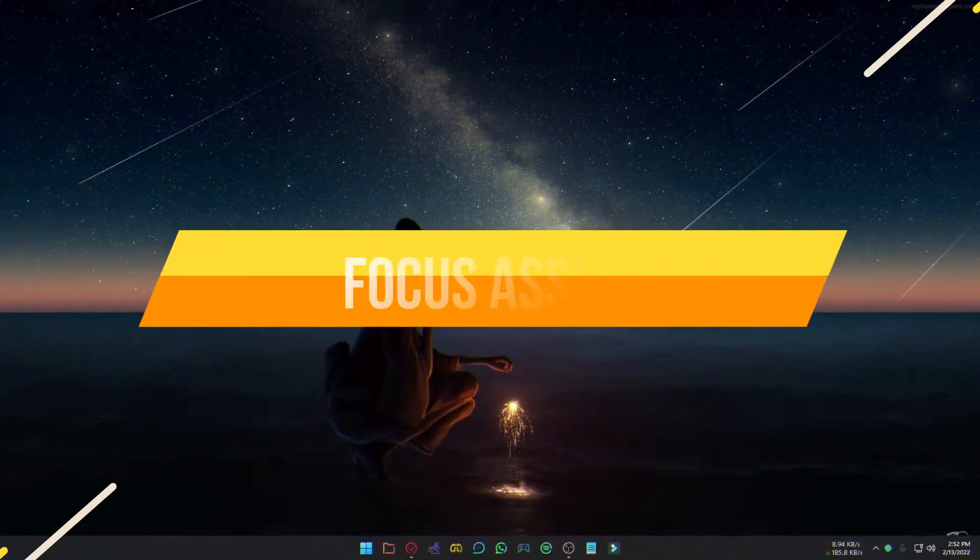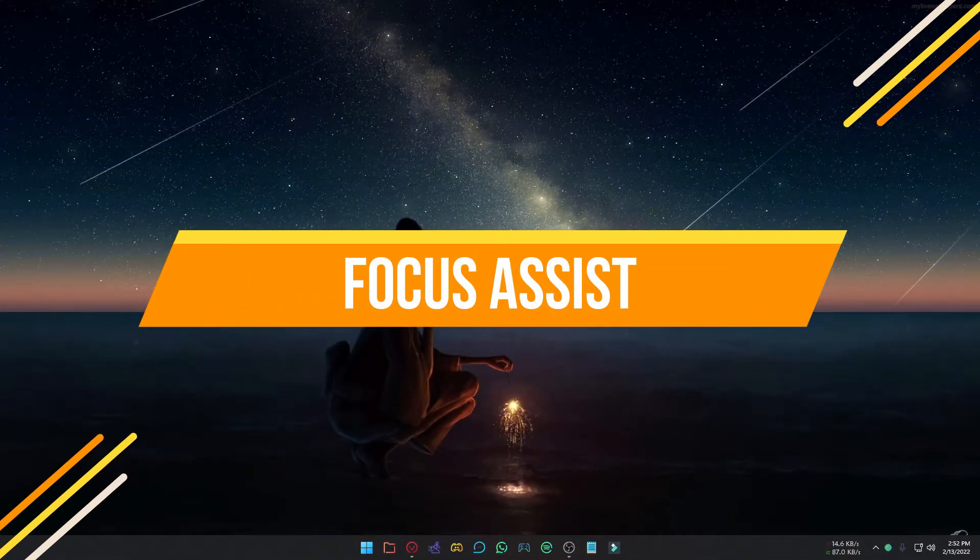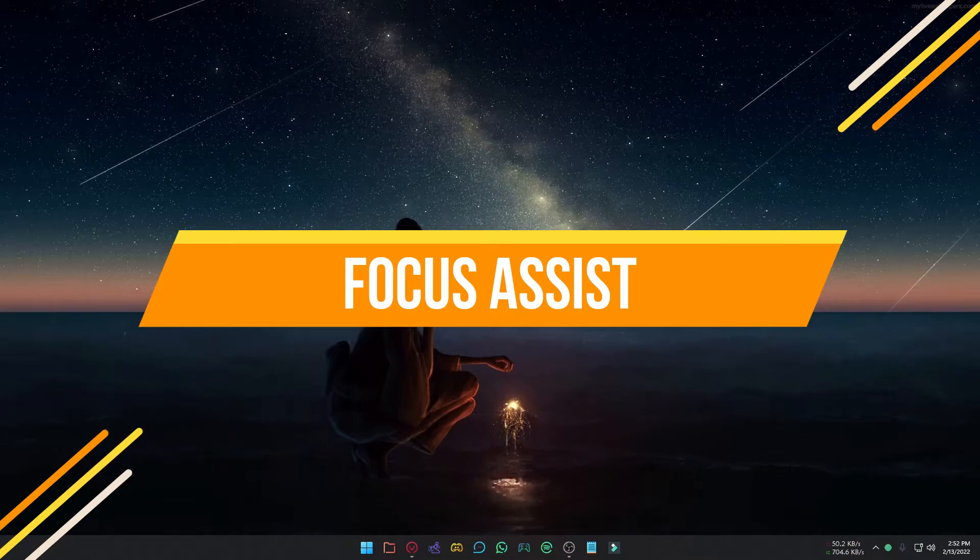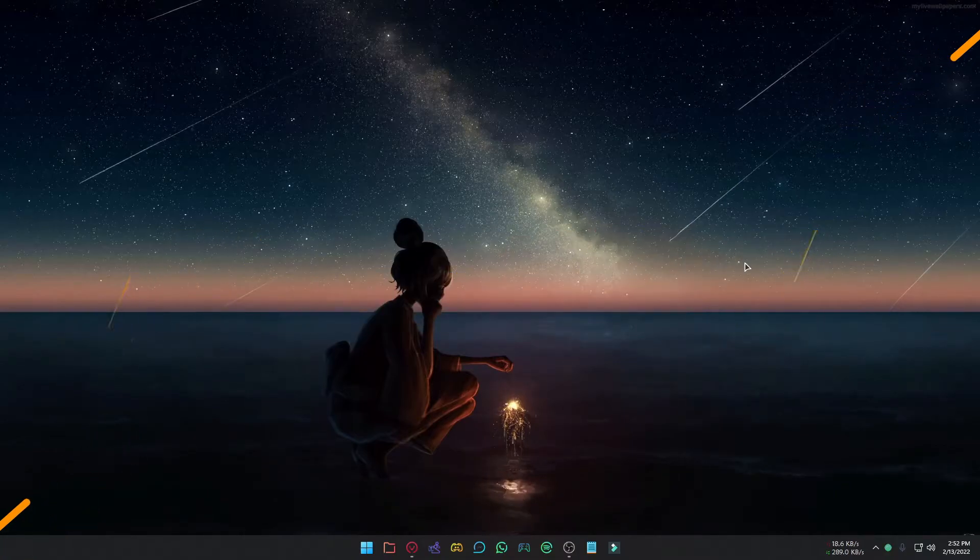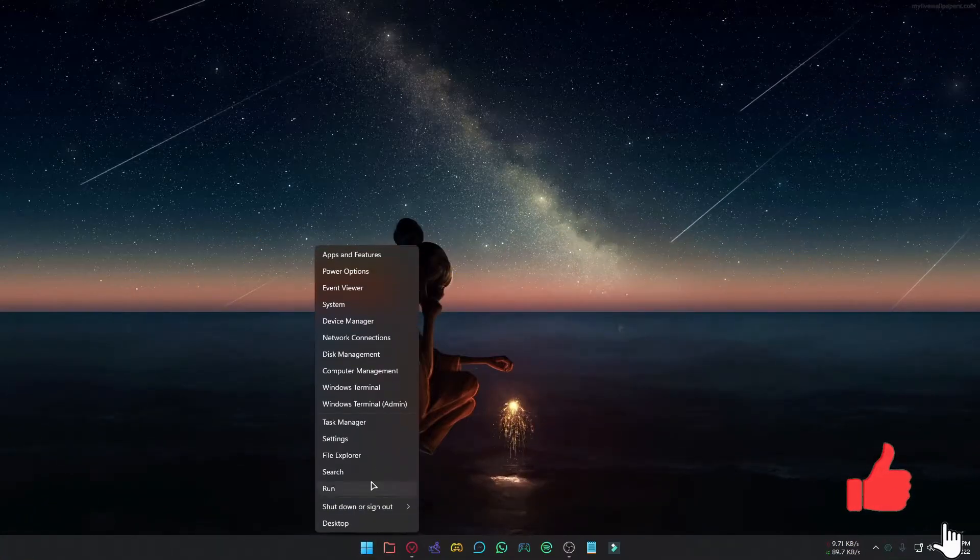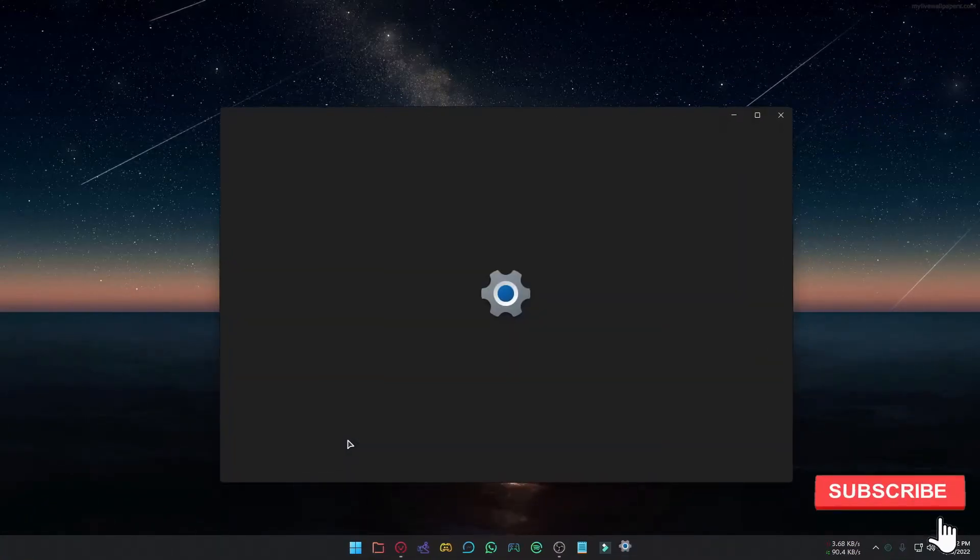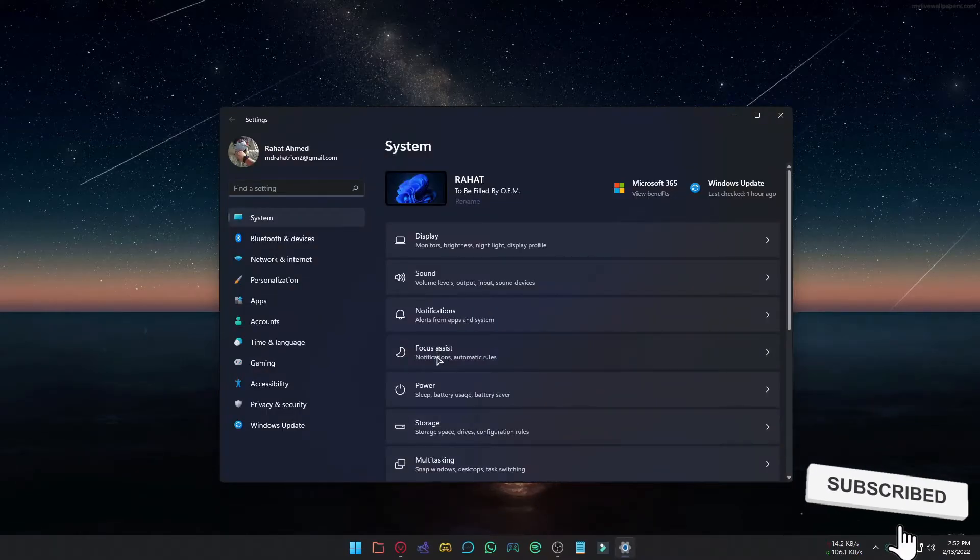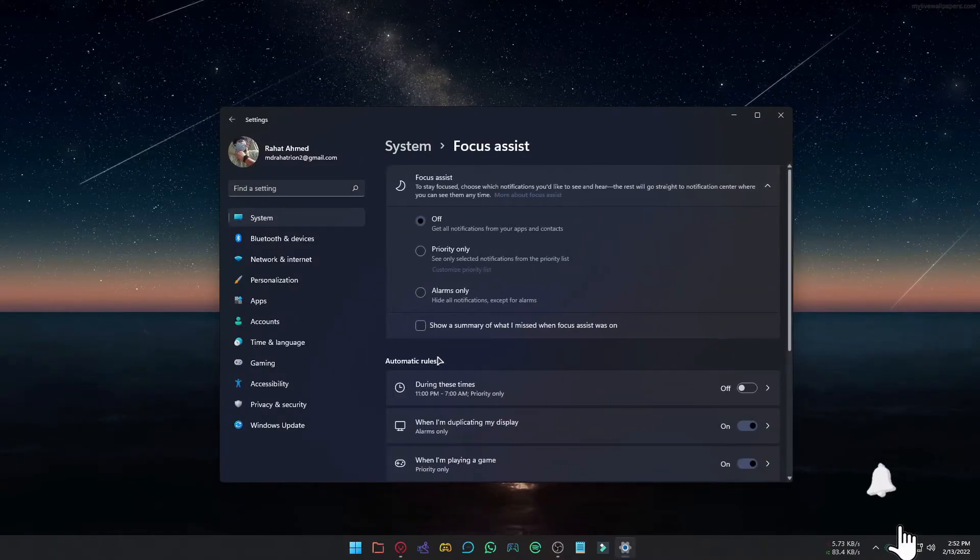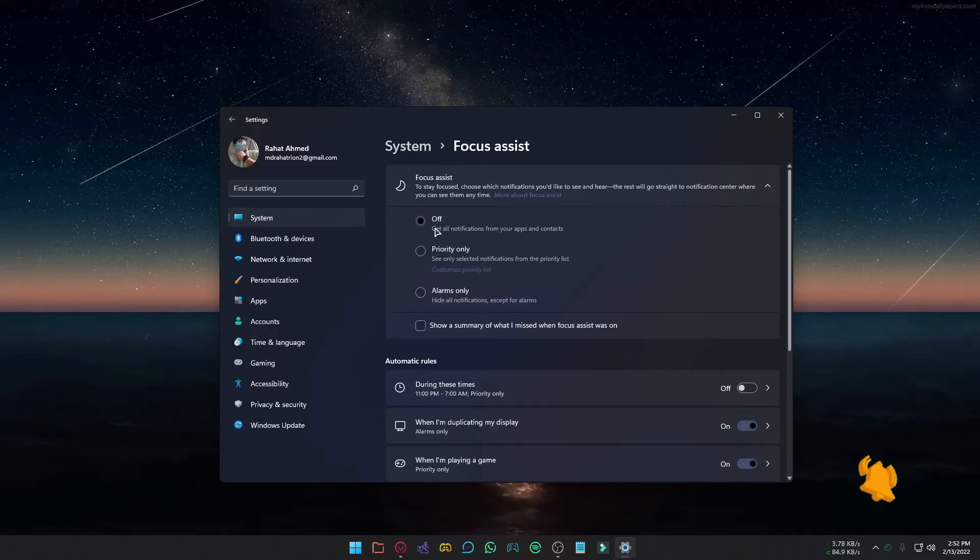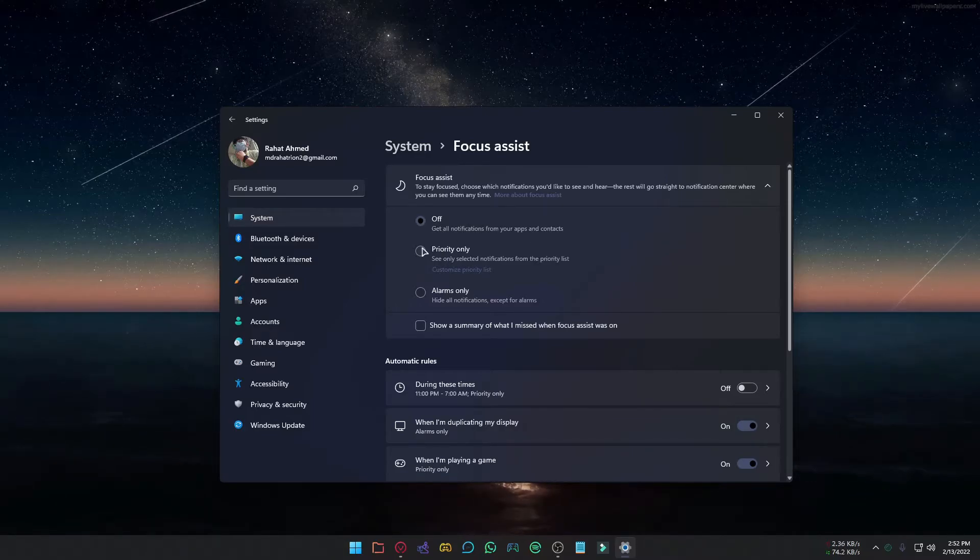If you want to reduce distraction while working, playing games, or doing other activities, you can use Focus Assist. Go to Settings, go to Focus Assist. If you turn off this, you will get notifications from all of your apps. You can select priority only and alarm only.